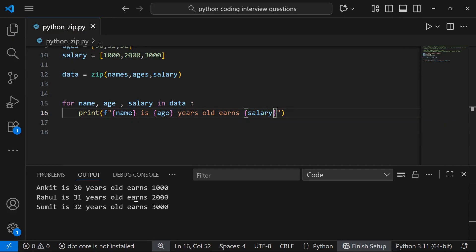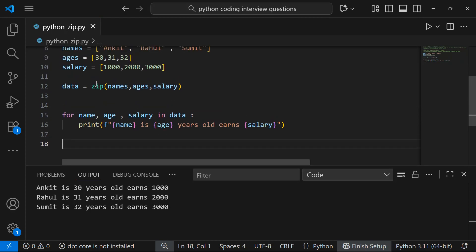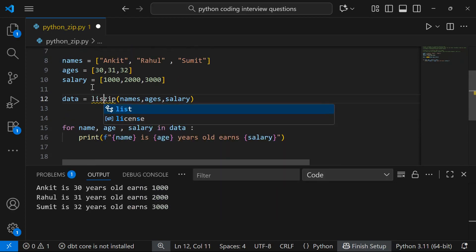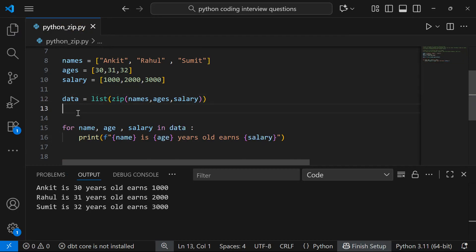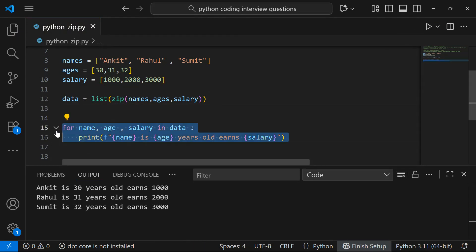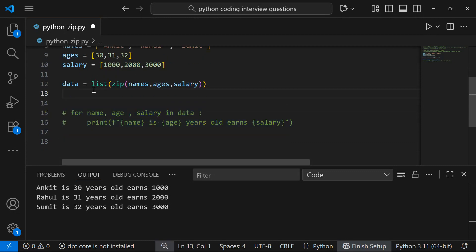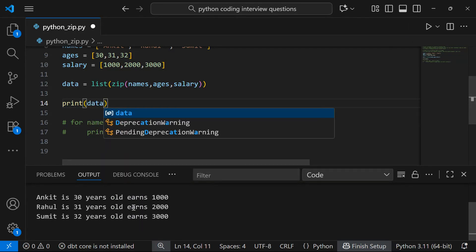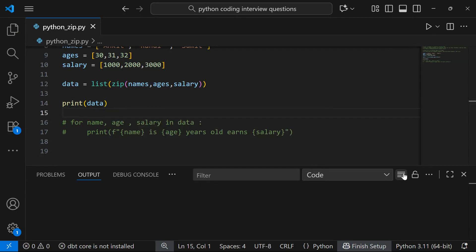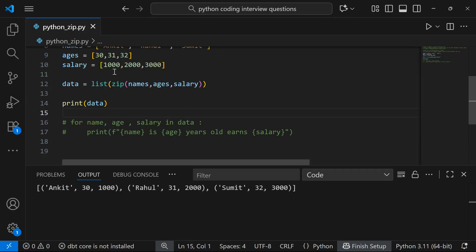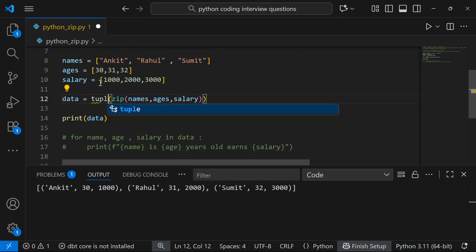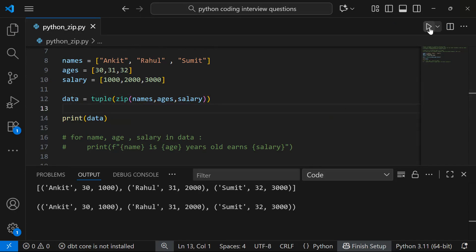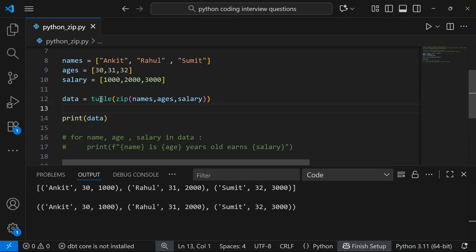As I mentioned, you can always convert the zip object to a list — it gives a list of tuples. You can also convert it to a tuple, which gives a tuple of tuples. And you can convert it to a dictionary — in that case it becomes key-value pairs, so Ankit maps to 30, Rahul to 31, Sumit to 32.